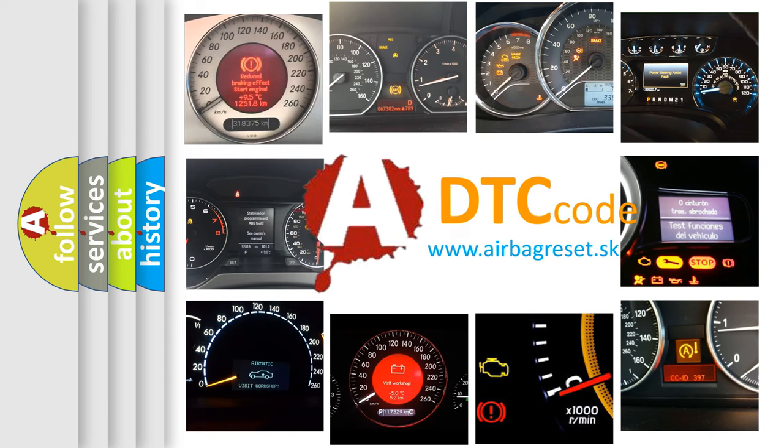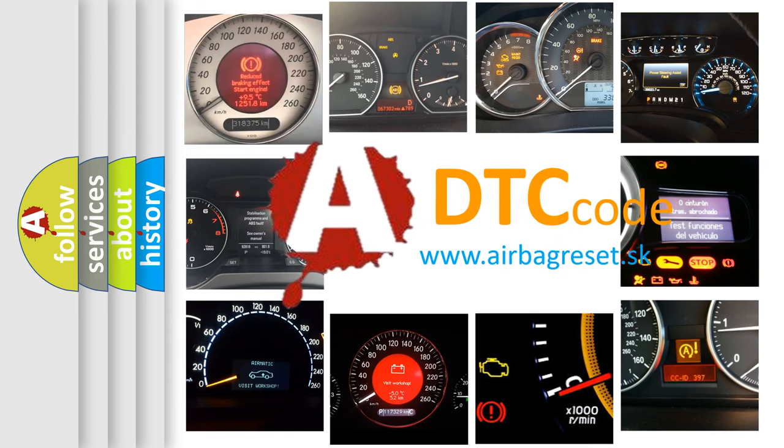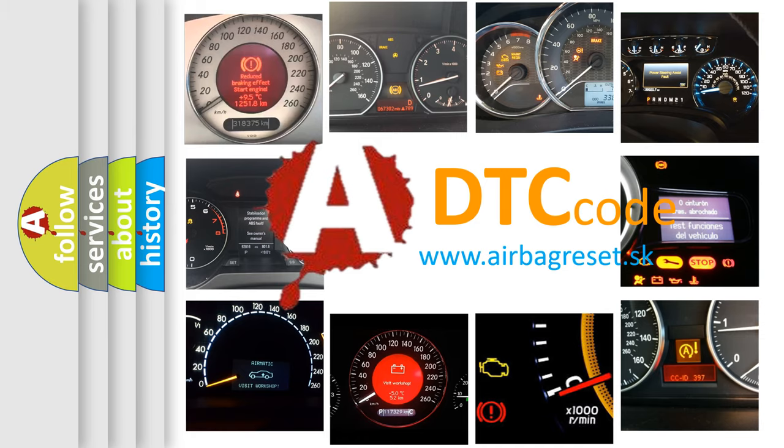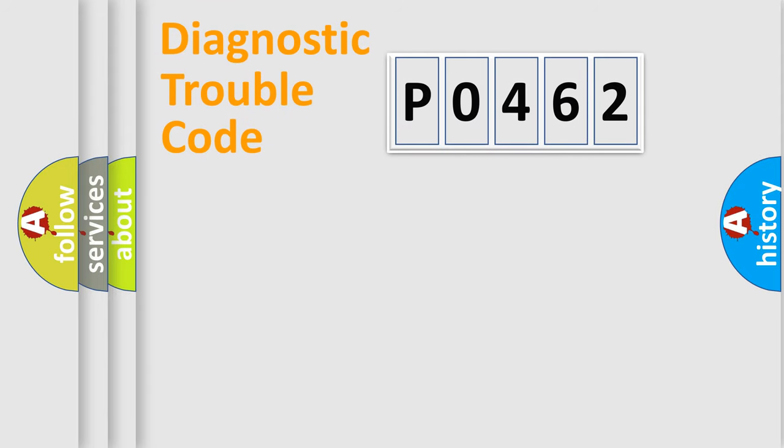What does P0462 mean, or how to correct this fault? Today we will find answers to these questions together. Let's do this.